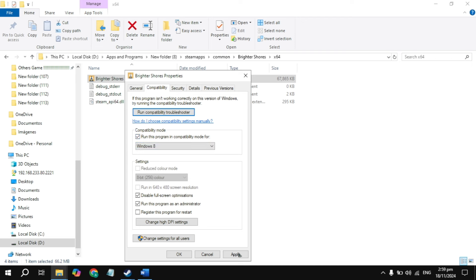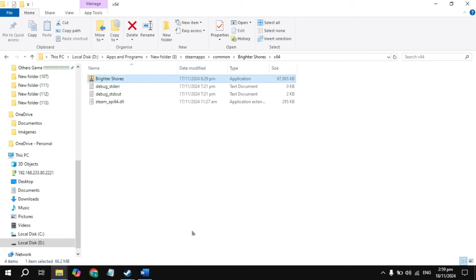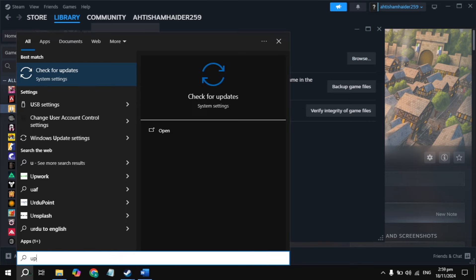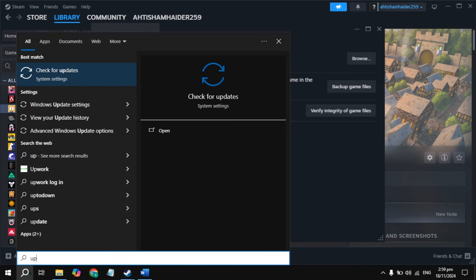Click Apply, launch the game and check. If your game is still stuck, uncheck all the boxes you previously checked and click Apply, then click OK and close the properties window.